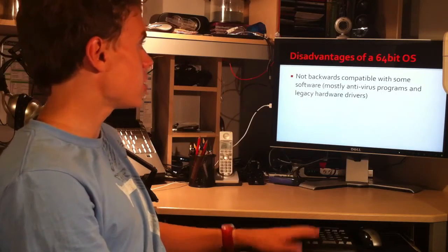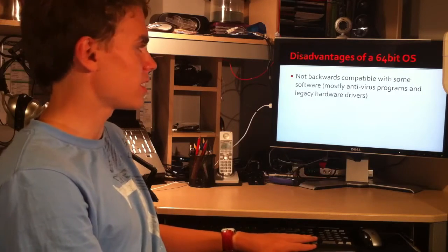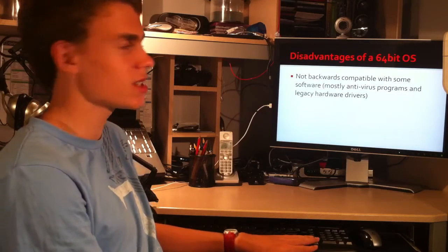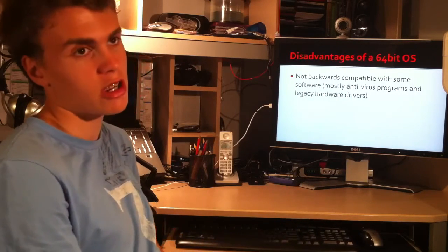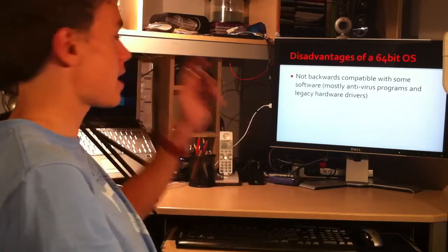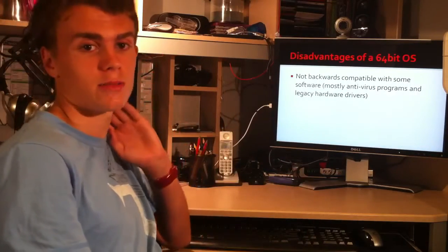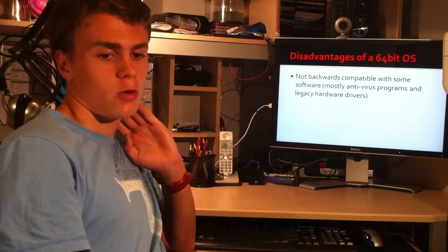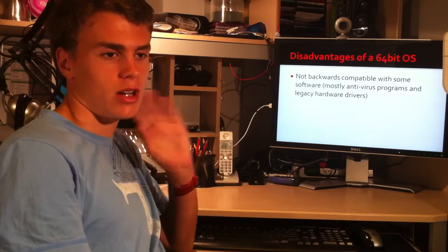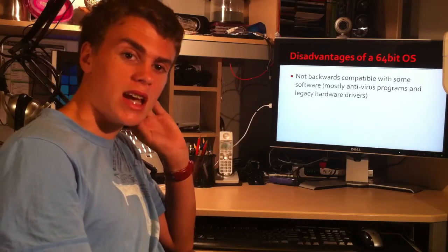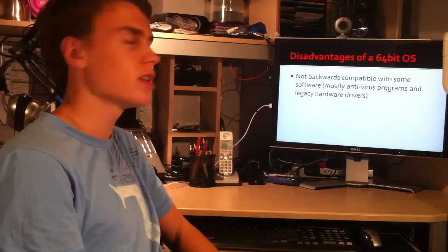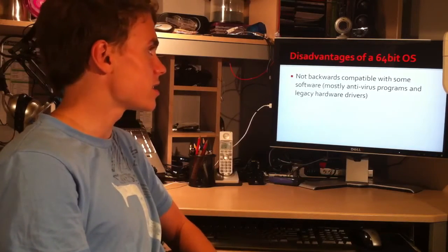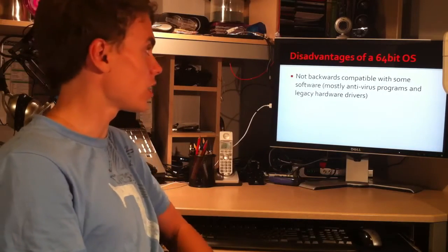Disadvantages: it's not backwards compatible with some software, which is mostly anti-virus software and legacy hardware drivers, such as the webcam up here, the iToy. Old hardware, old printers might not work if their vendor hasn't designed a driver for it. But most new hardware and even some old hardware will work.